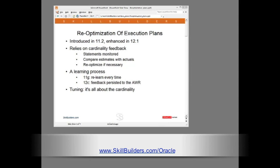Statements are monitored. During the monitoring process and after the statement is completed, the cost-based optimizer compares the estimated cardinalities of each step with the actual cardinalities of each step. Then, if necessary, it will re-optimize the statement for the next execution, correcting the mistake made in the first. Re-optimization based on cardinality feedback is a self-learning process, introduced in 11, greatly improved by persisting the information in version 12.